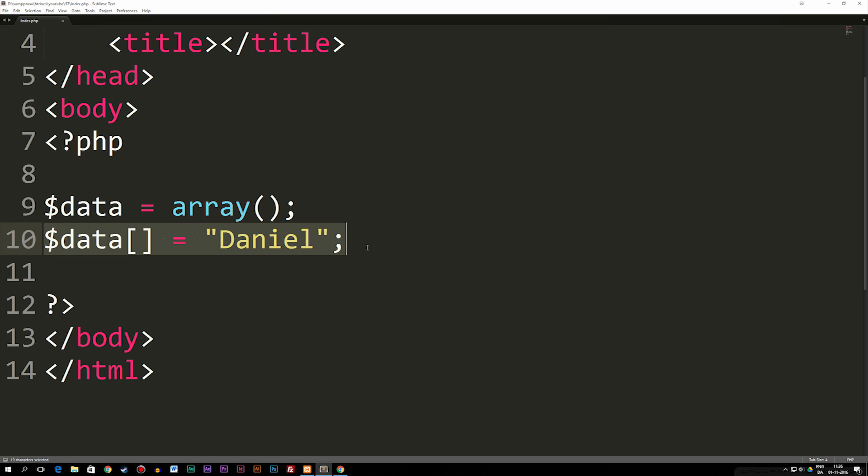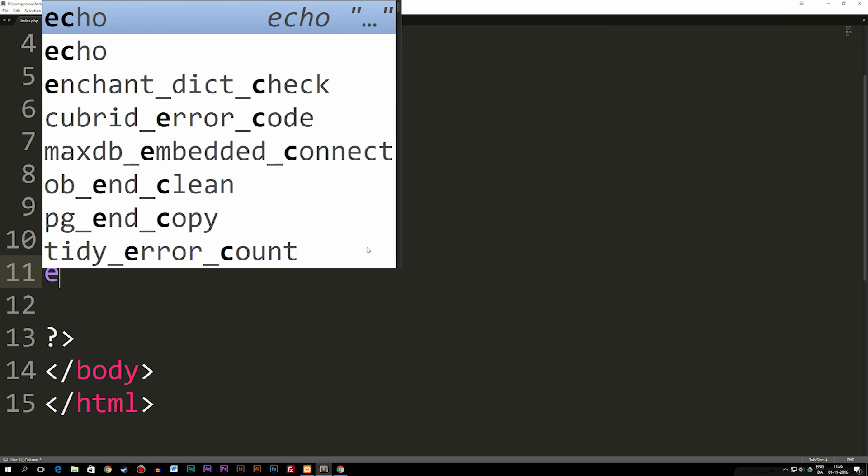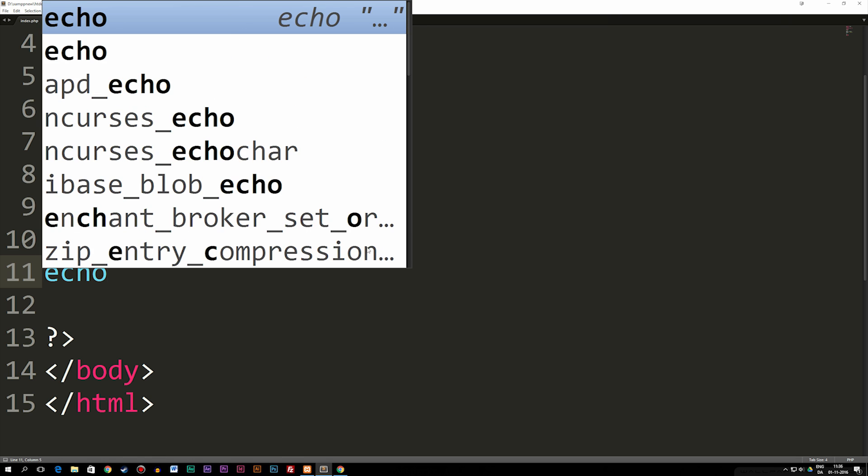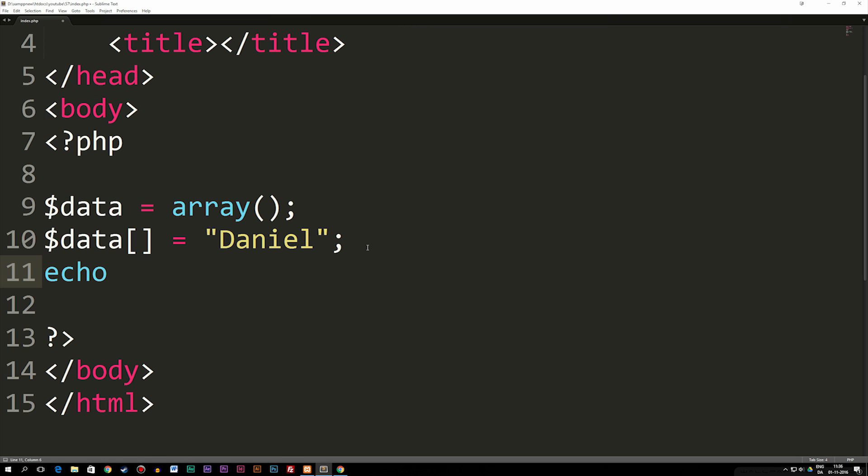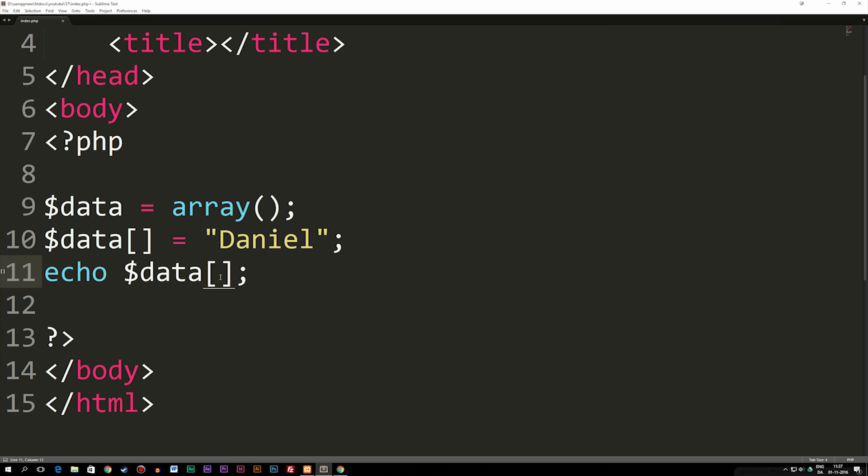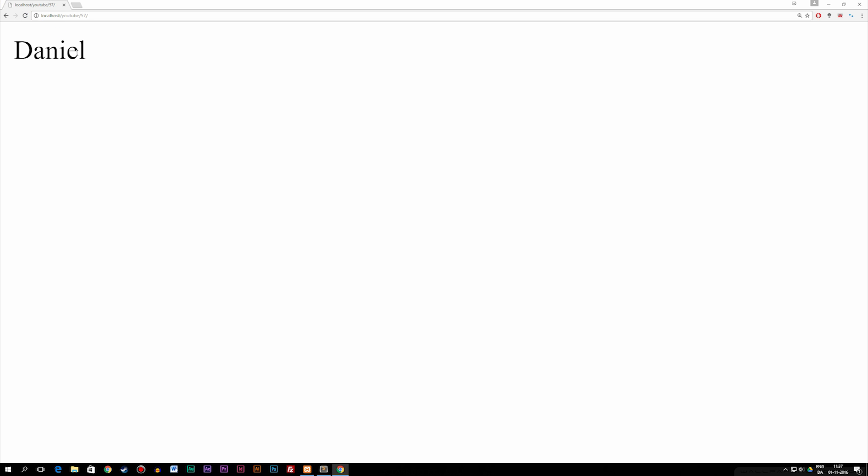Now if I were to echo this out inside the browser, let's say echo variable data brackets and we want to reference the first data. Because right now there was no data inside the array, Daniel is going to be the first data which is equal to zero. If I were to go back to the browser, you guys can see it says Daniel.